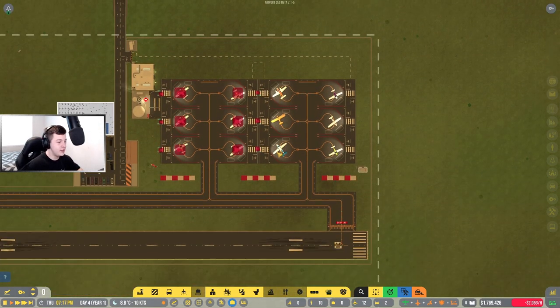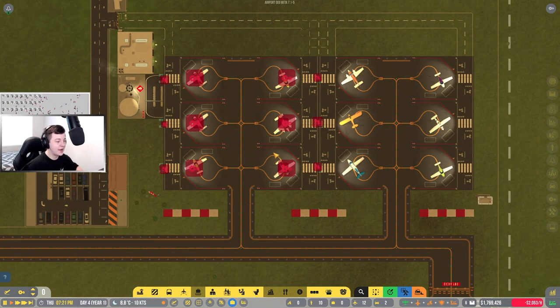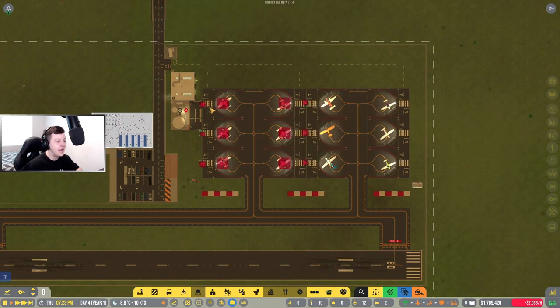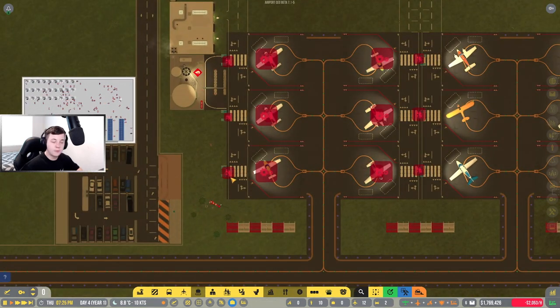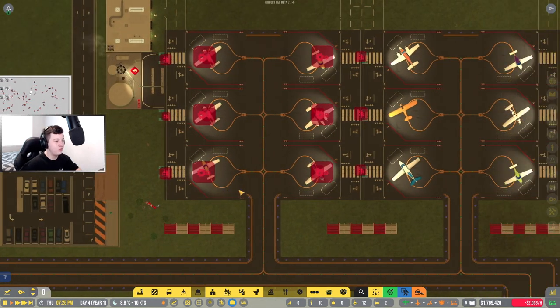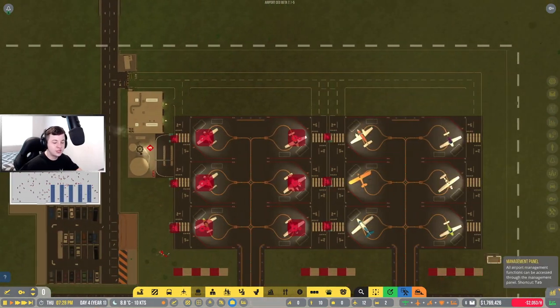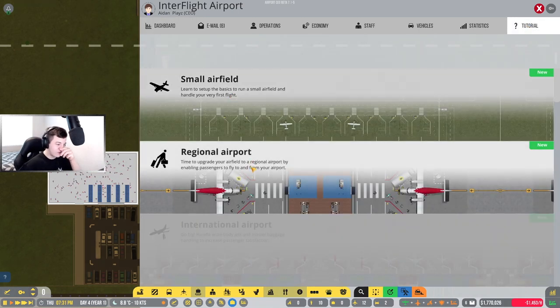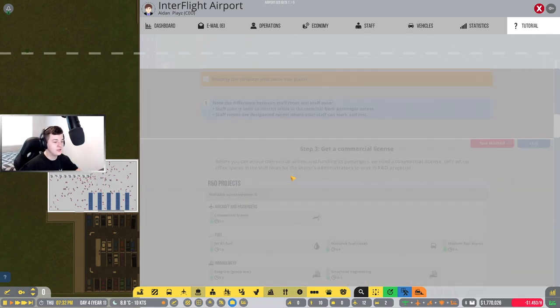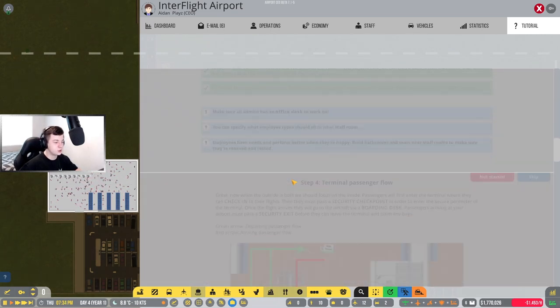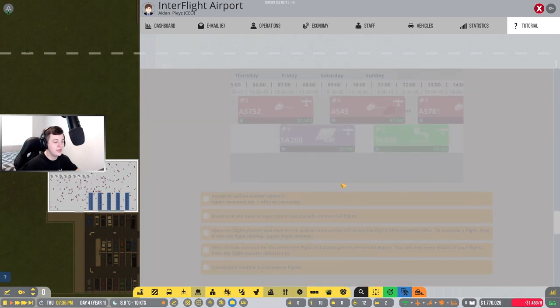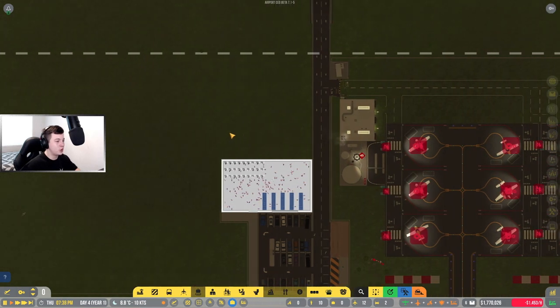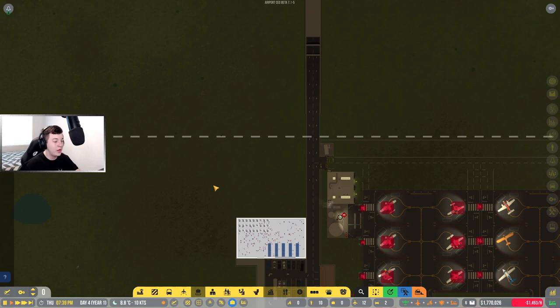What is up gamers, welcome back to another video. We're here at Interflight International Airport. Between the last episode and today's episode, I've actually converted six hangars all into commercial flights. We need to build an airport first. We've completed our small airfields and now we're up to regional airport. We've got to construct a terminal, do offices, get a commercial license which we've already got, and basically build an airport and start scheduling flights.